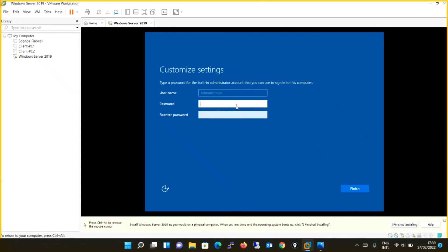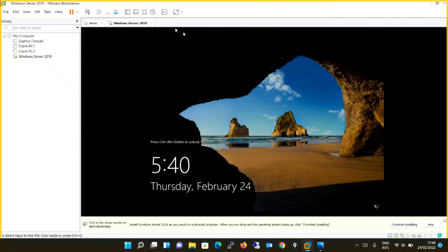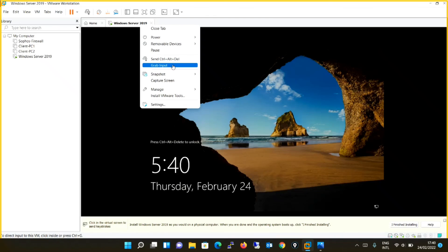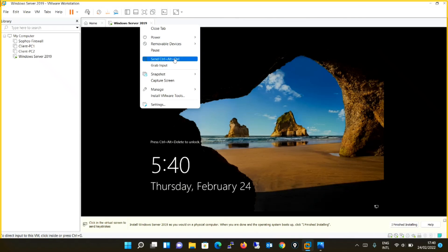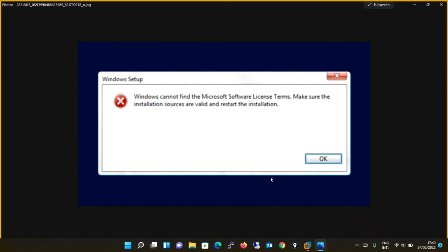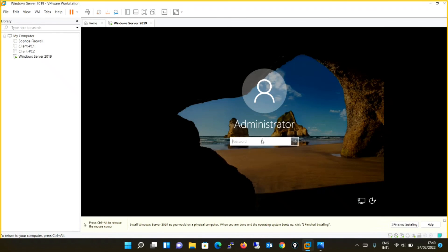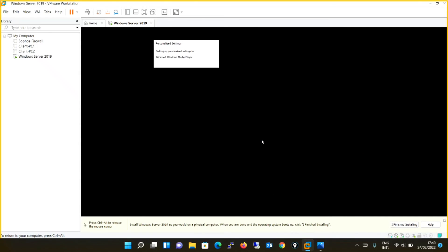It's asking me for the administrator password. I will configure the password and simply finish. You can see now we have successfully installed Windows Server 2019 on VMware Workstation and we have overcome this error. We are able to log in now. Let's see if we can log in. Yes, we can log into the machine as well.